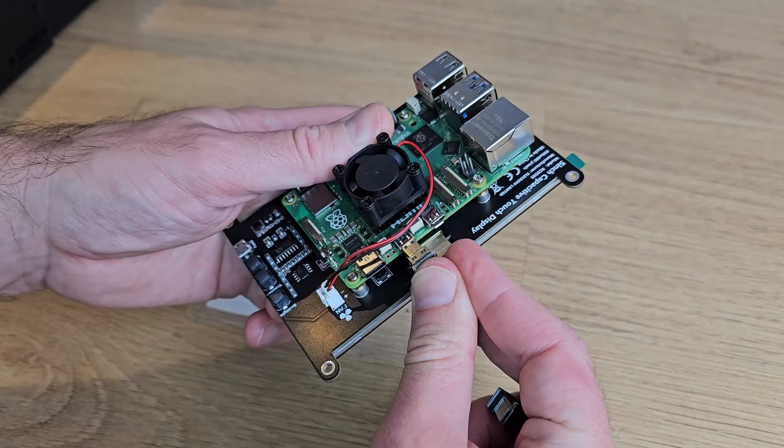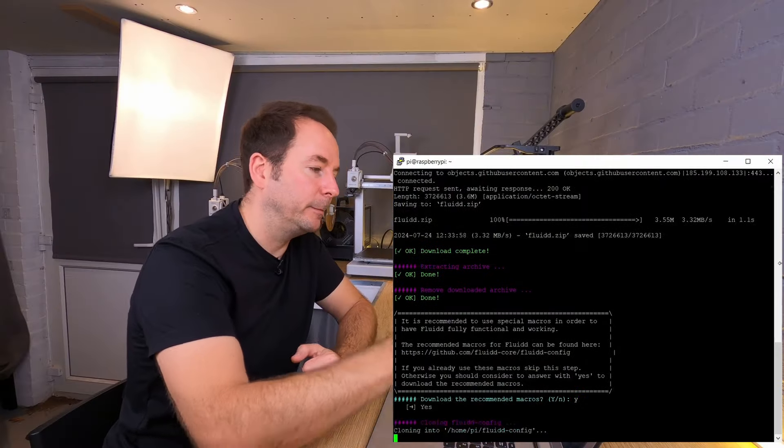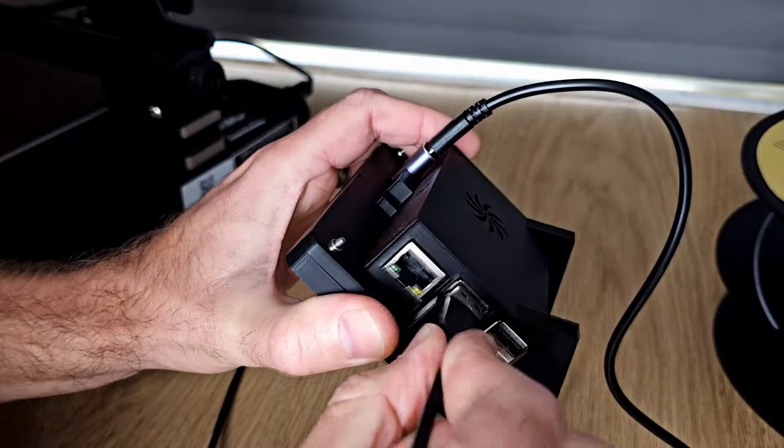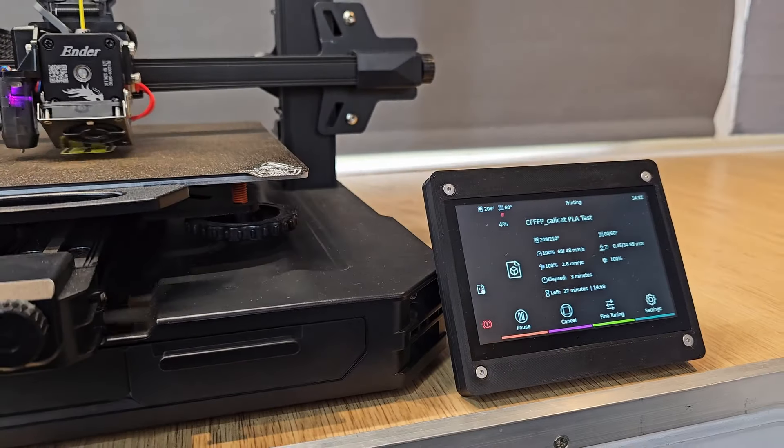This is the third video in a series which shows you how to complete each part of the Klipper setup. In the first and second videos I showed you how to install an operating system onto your Raspberry Pi and then how to use KIAUH to install all the parts of Klipper that you need.